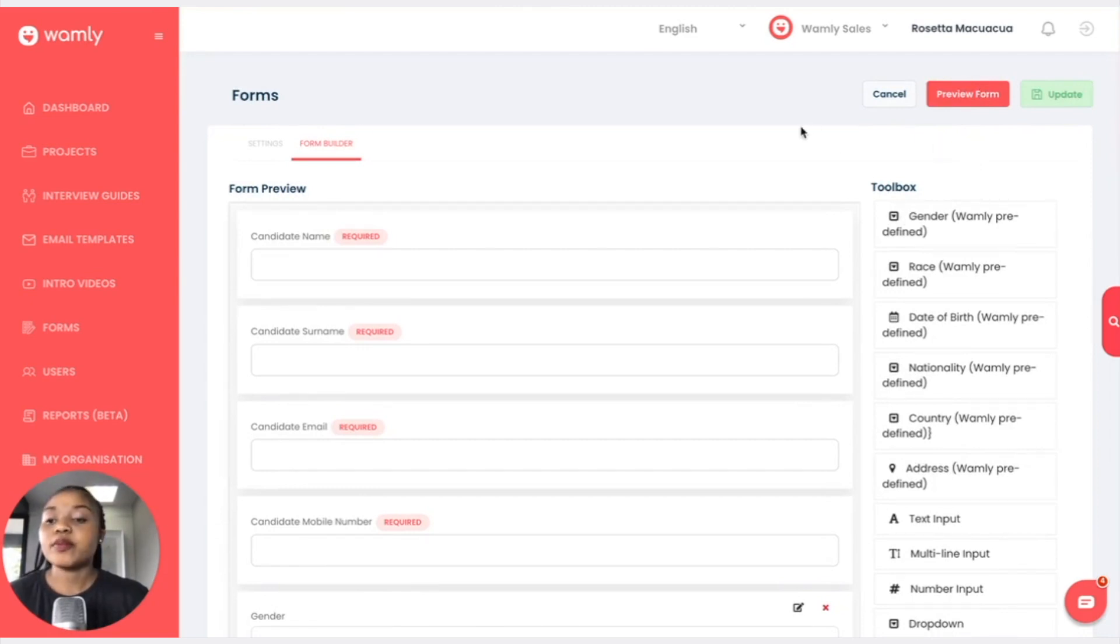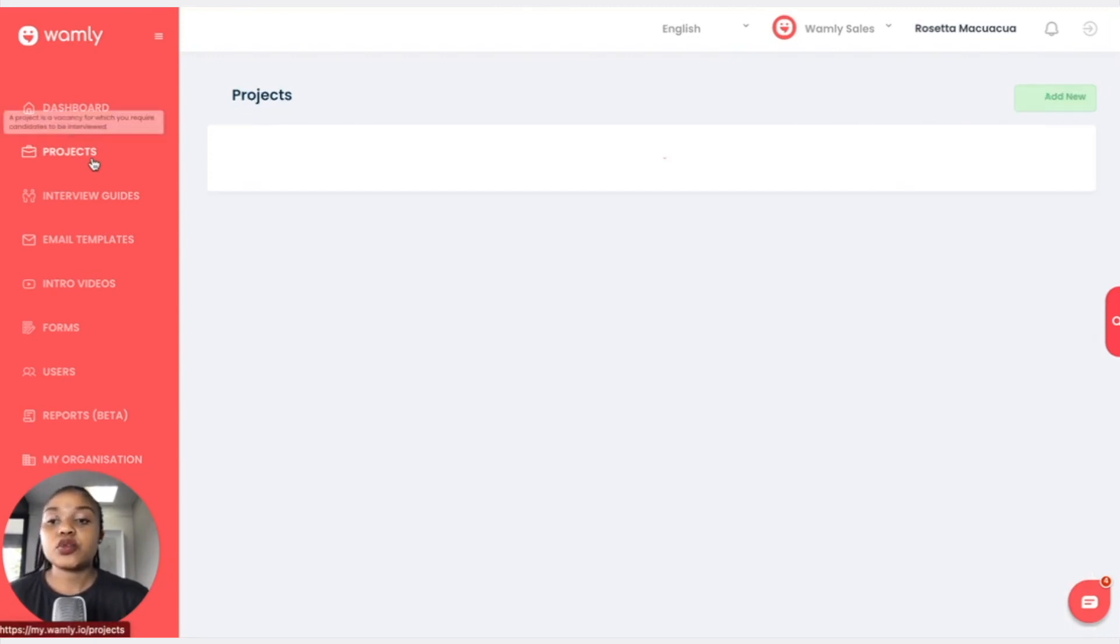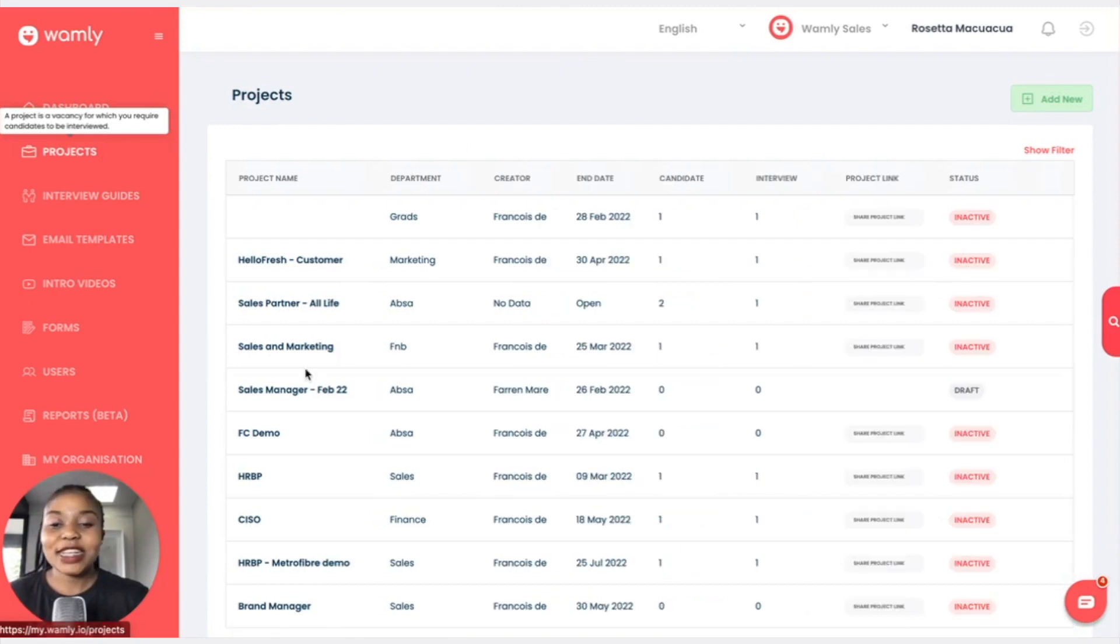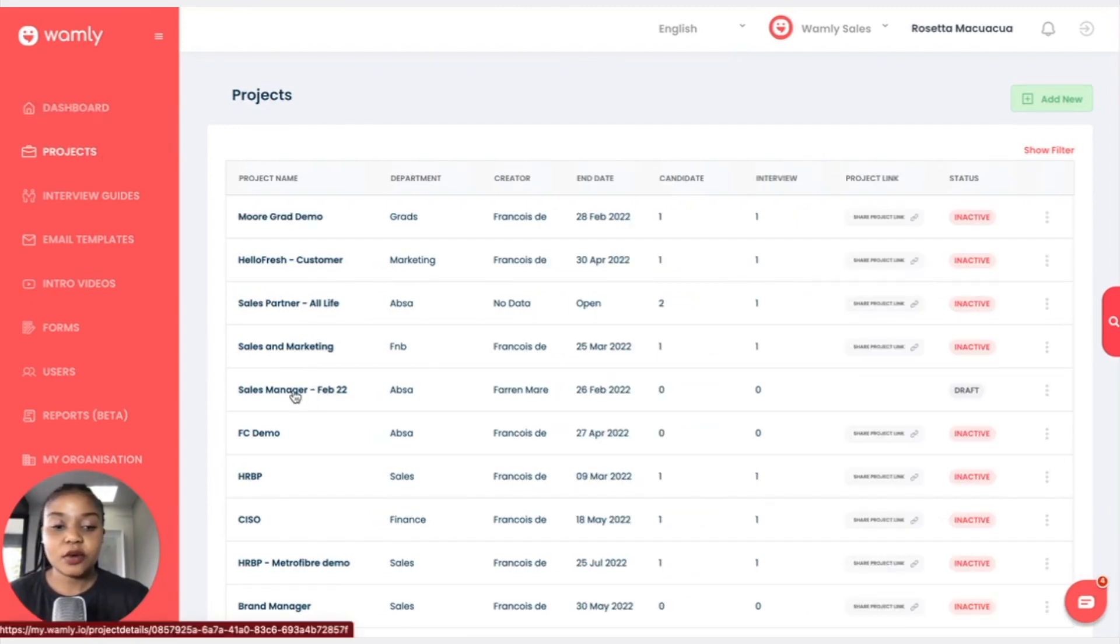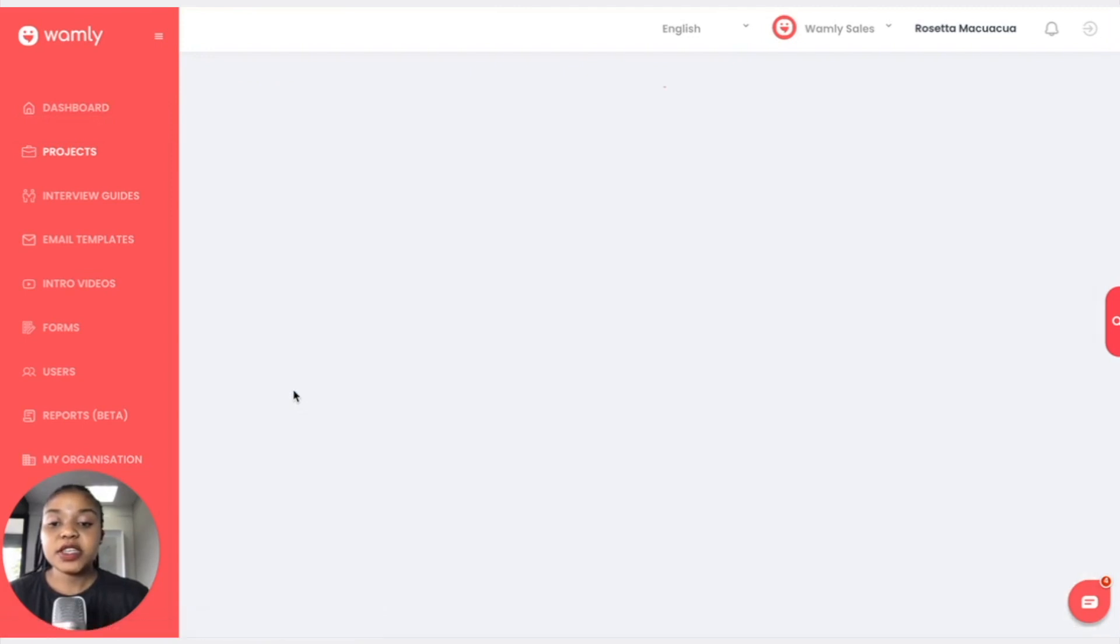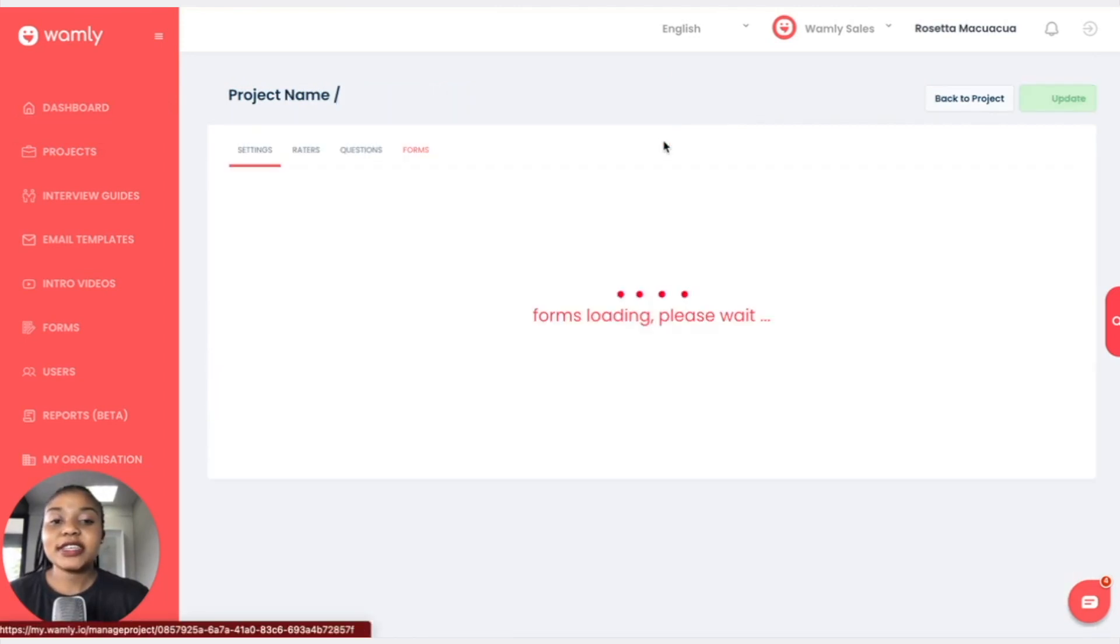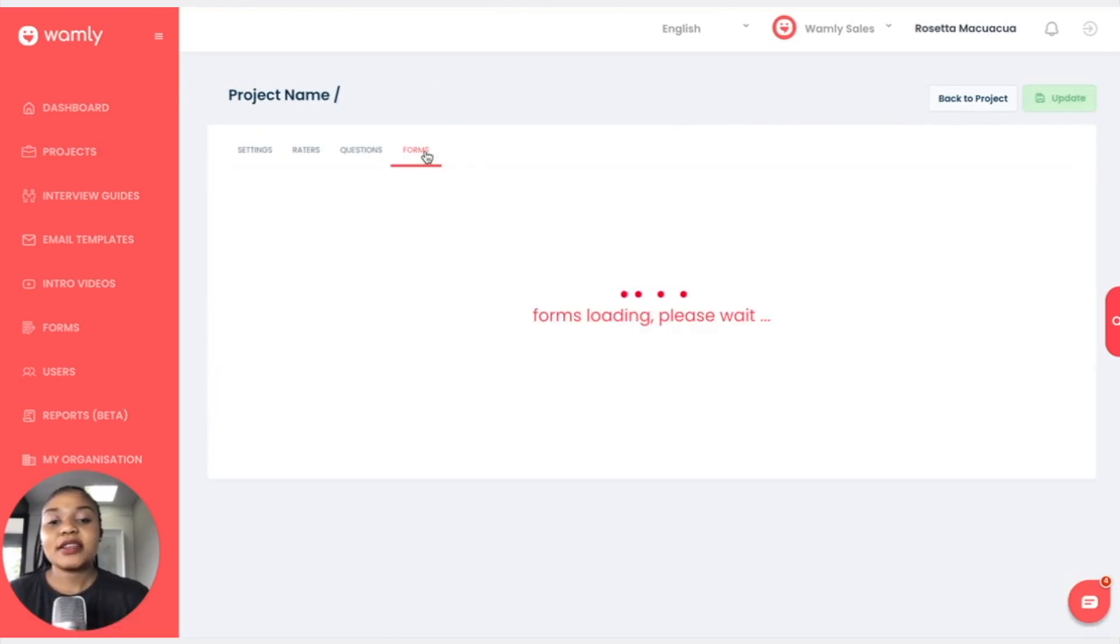Going back to projects I just want to show you where you would insert your form or how you would be able to select your form for your specific project. I'm going to go to my project that is under draft. I will click on project settings and I would click on forms.